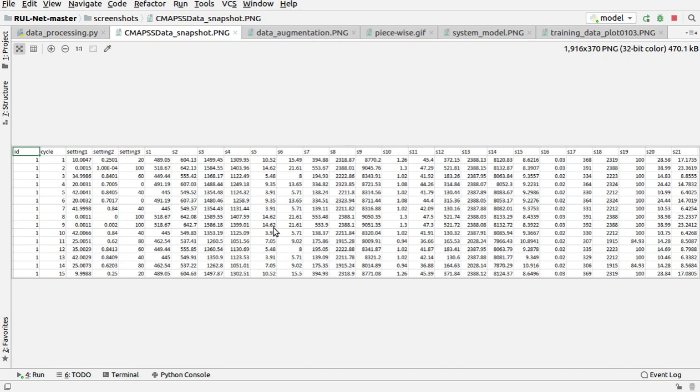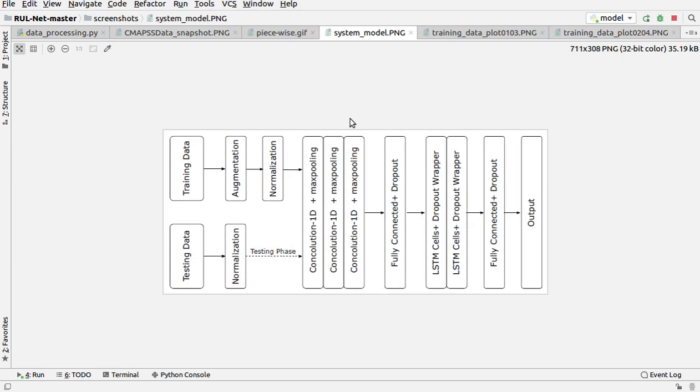This is the proposed system model which we have used. You can see the flowchart over here.